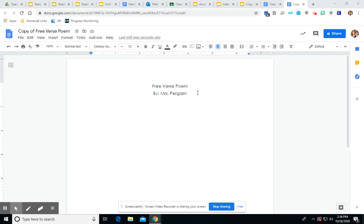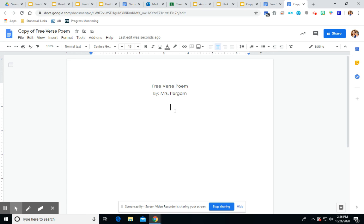The only thing that I will say is that your free verse poem needs to either have to do with Thanksgiving or what you are thankful for. So today I'm writing my free verse poem on actual Thanksgiving. So here is how mine is going to go.